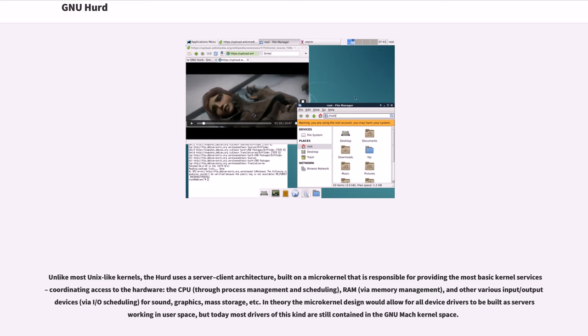In theory the microkernel design would allow for all device drivers to be built as servers working in user space, but today most drivers of this kind are still contained in the GNU Mach kernel space.